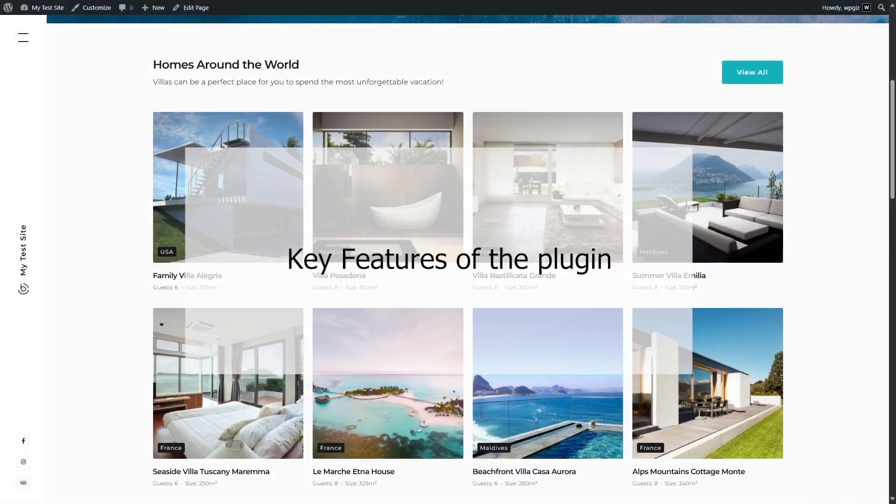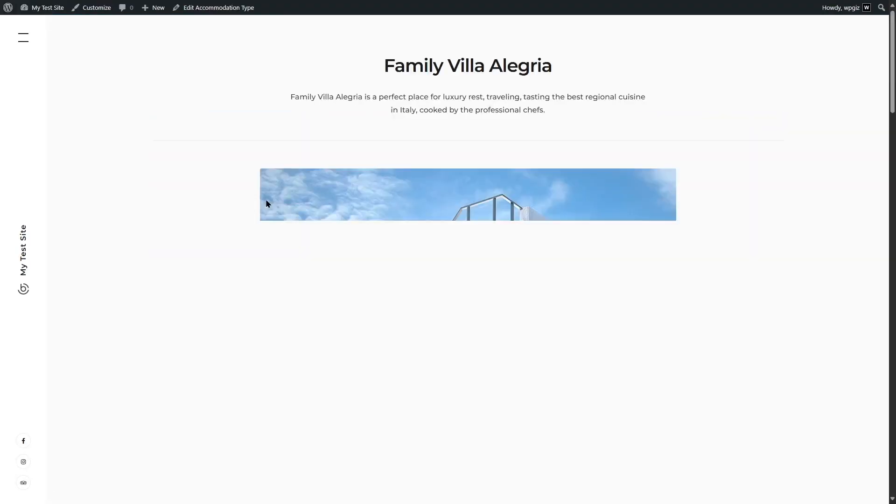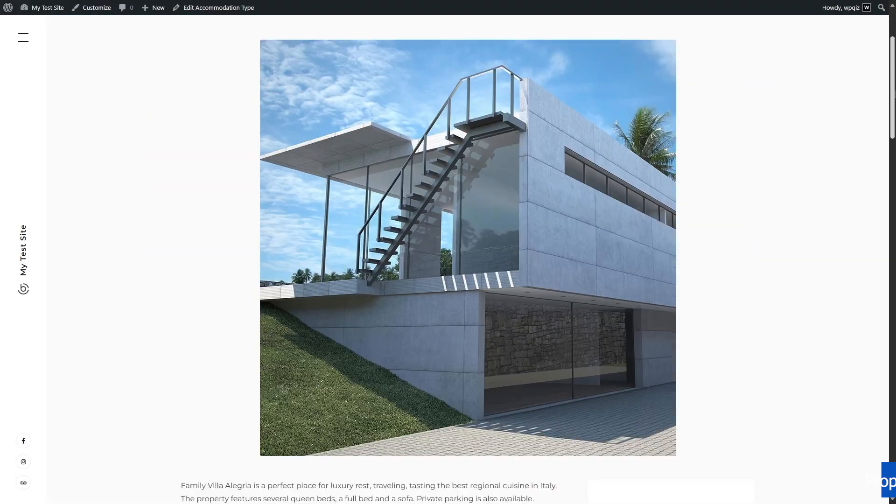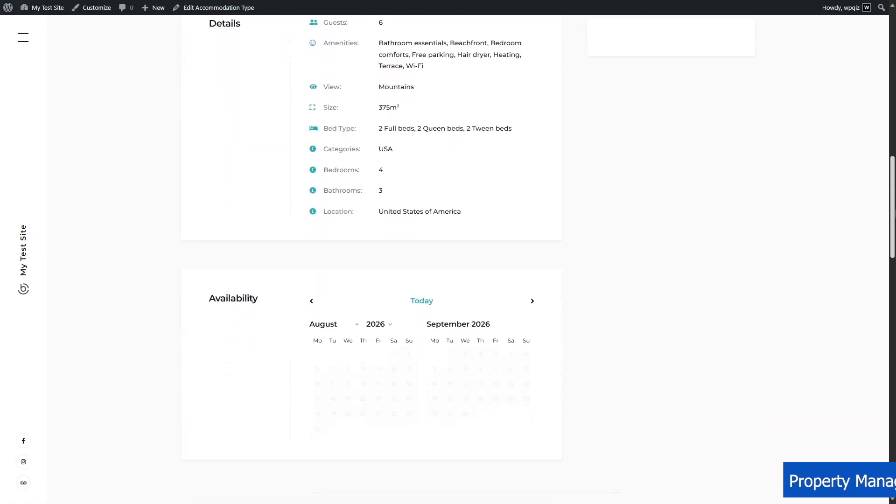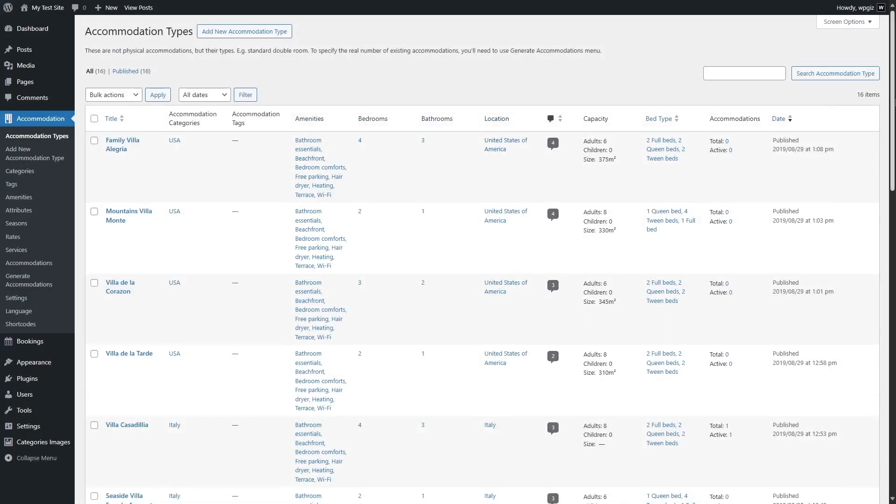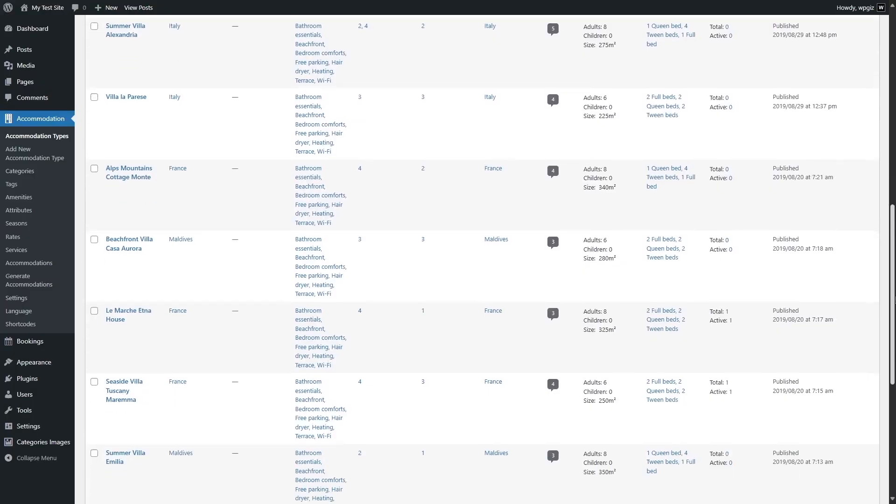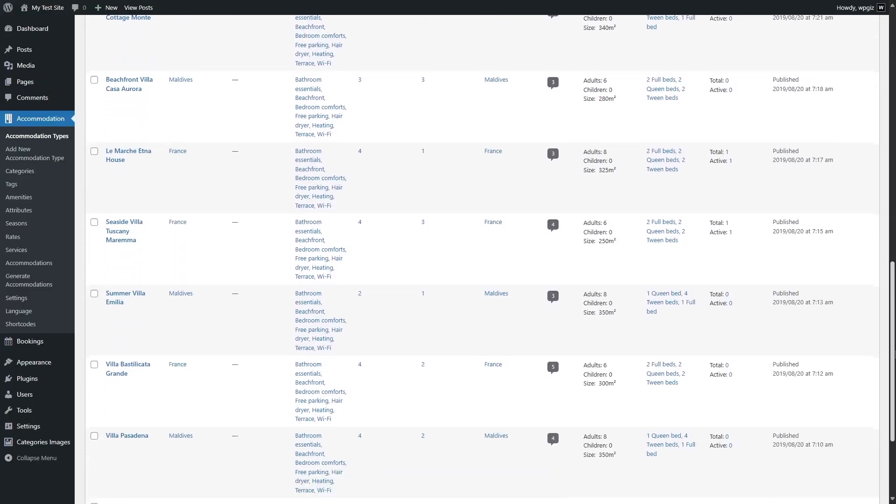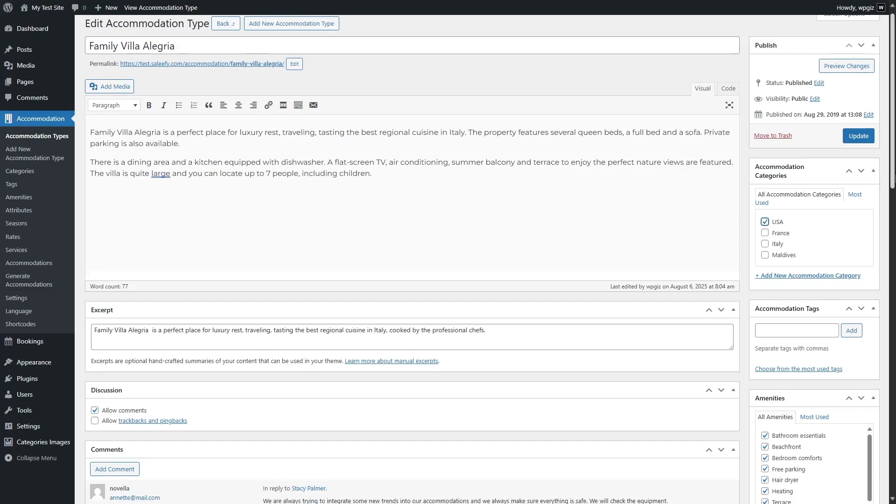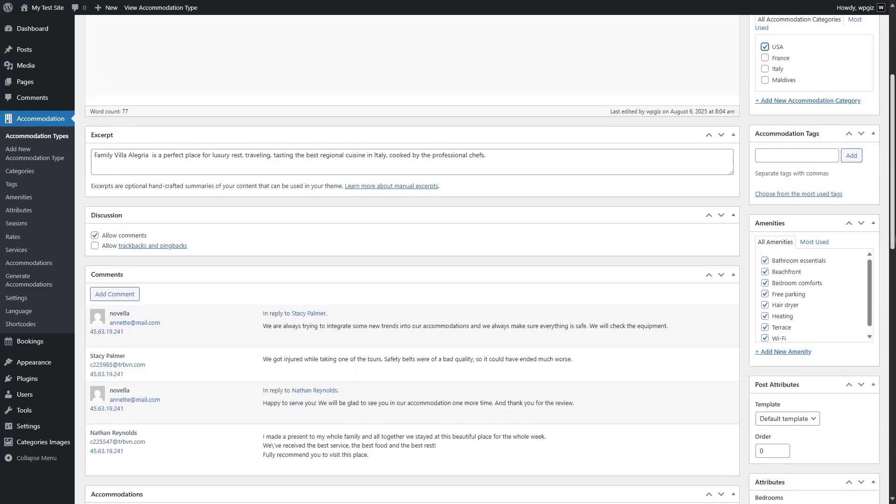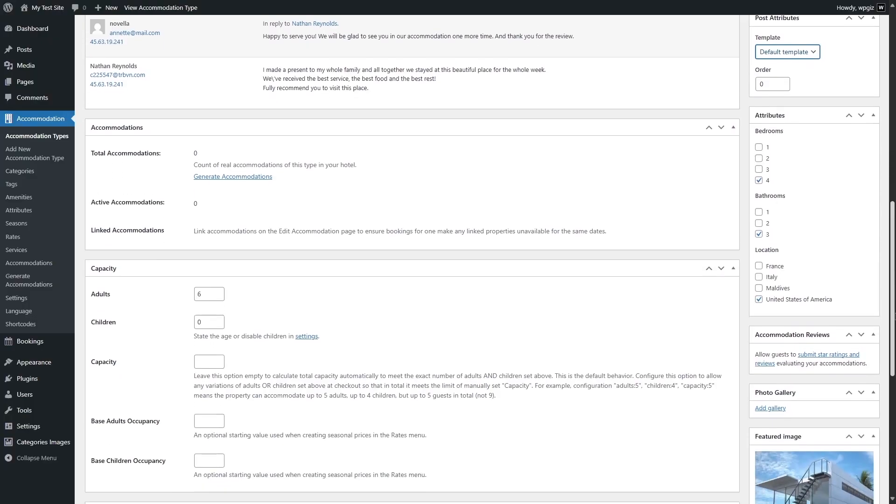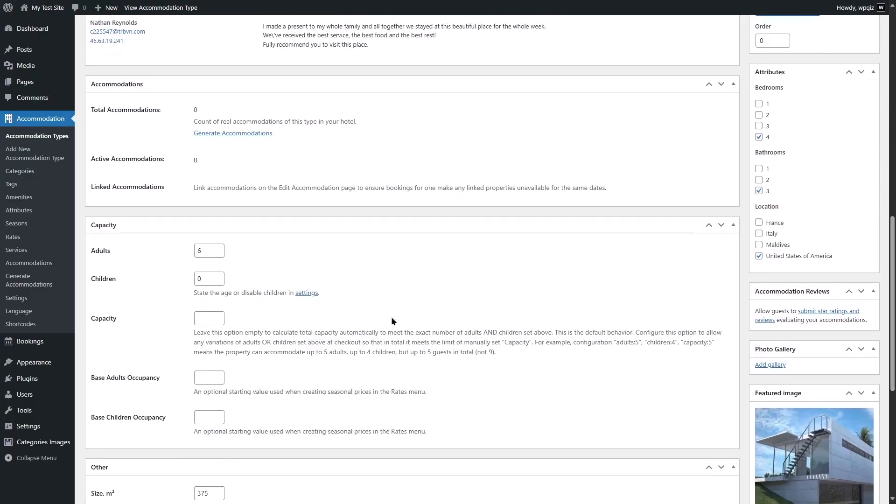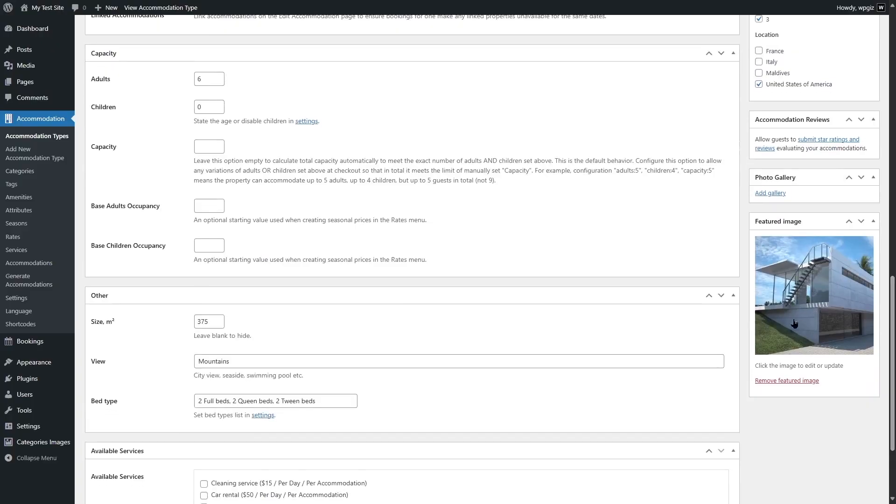Alright, let's break down the key features that make Motopress Hotel Booking stand out. First up, property management. You can create unlimited accommodations. Think hotel rooms, villas, or apartments. For each one, you can add detailed descriptions, photo galleries, amenities like Wi-Fi or breakfast, and even specify bed types. A cool feature is that you can generate multiple rooms under one accommodation type automatically, saving you tons of time.